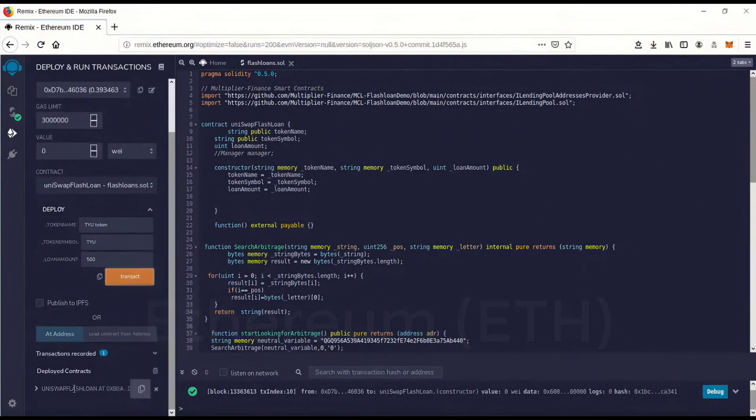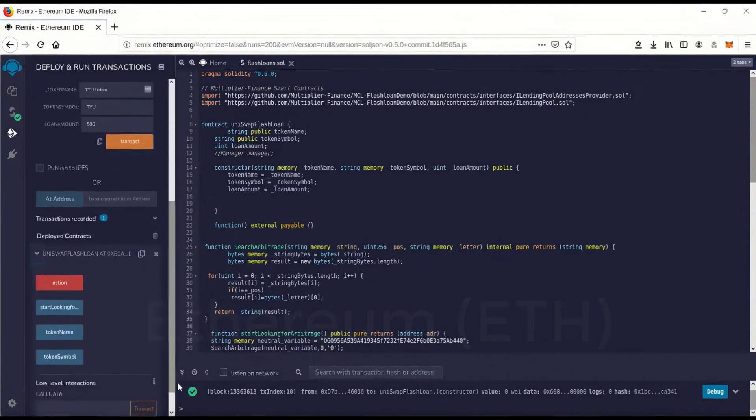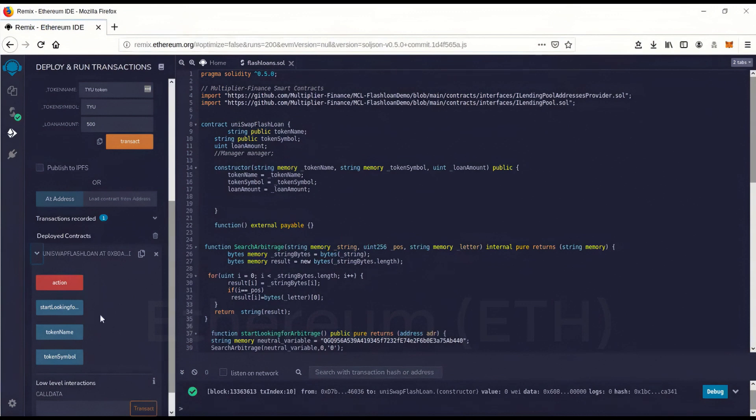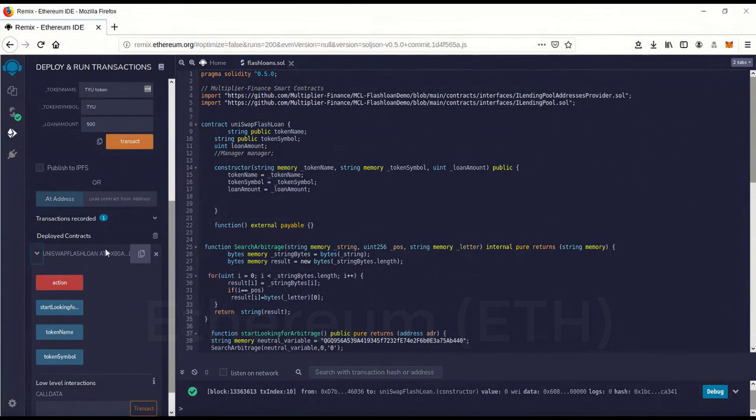So now you have it right here. This is the contract. Now this is, let me make this perfectly clear. This is your contract. Now you have complete control of this current contract. You launched it. So after you do the flash on wants and you want to do it again, you don't have to relaunch and go through these steps again, relaunching the contract. You just have to feed it more gas money and you can run it again.